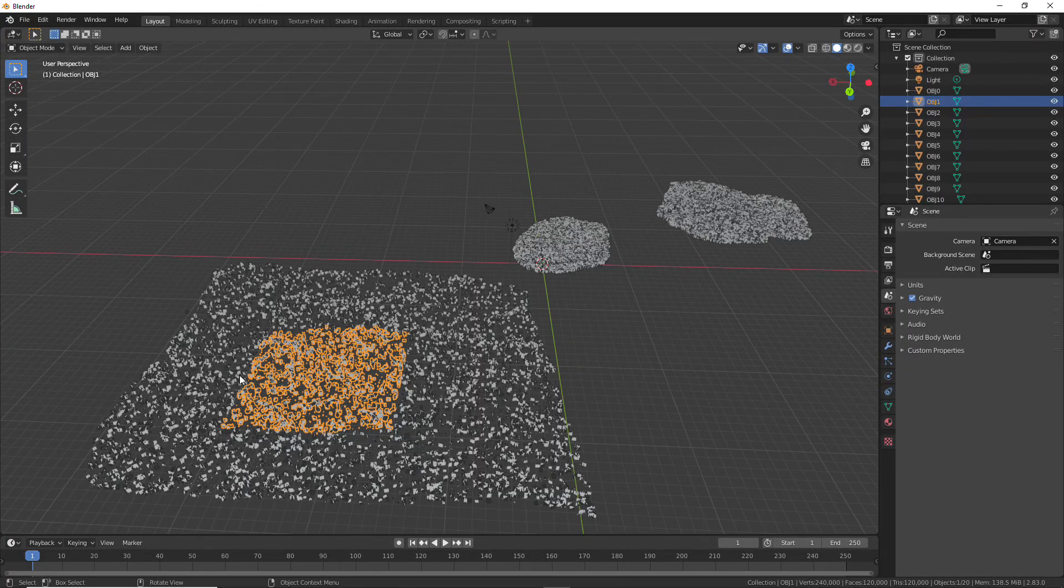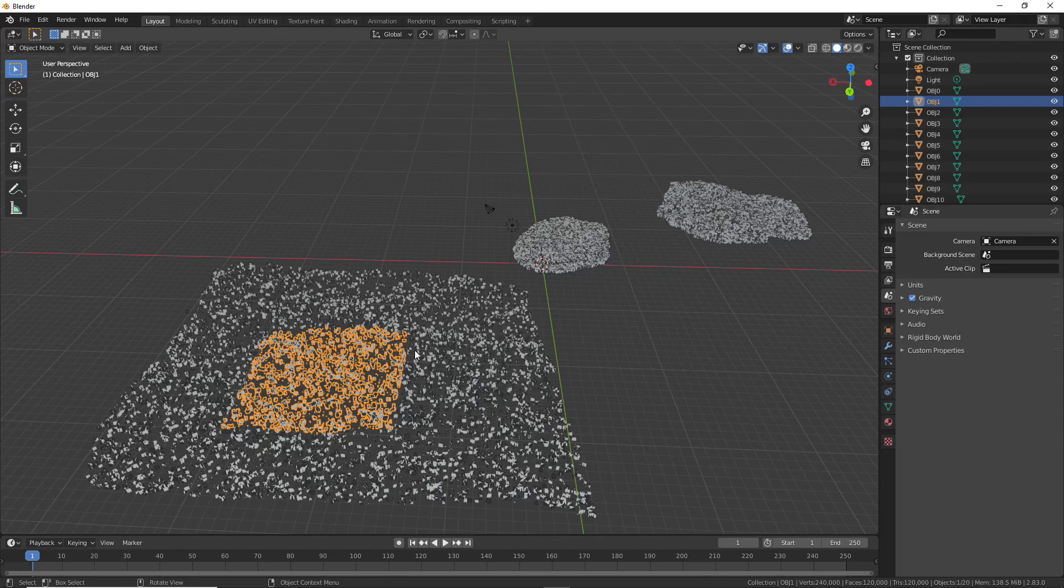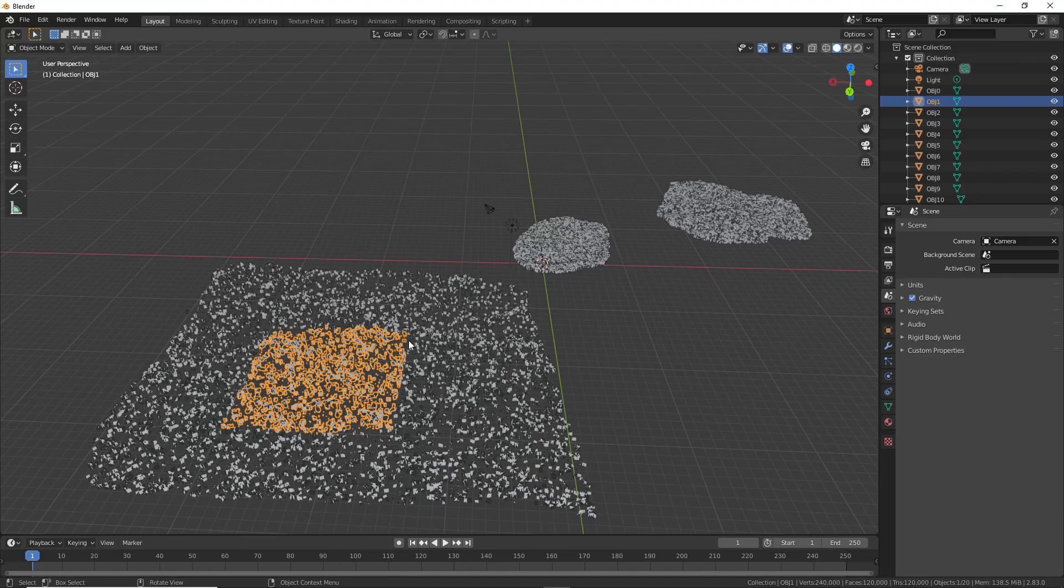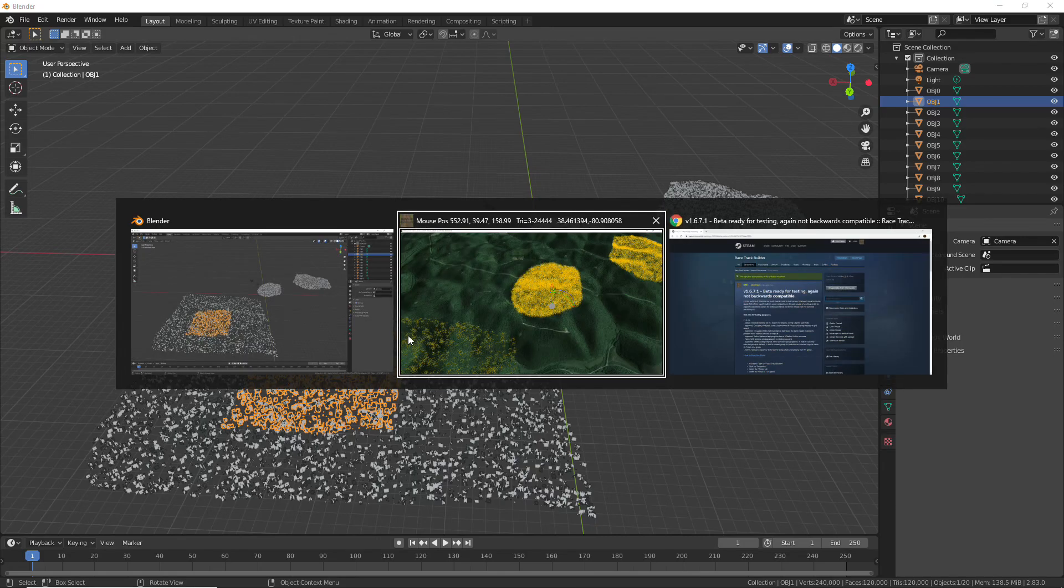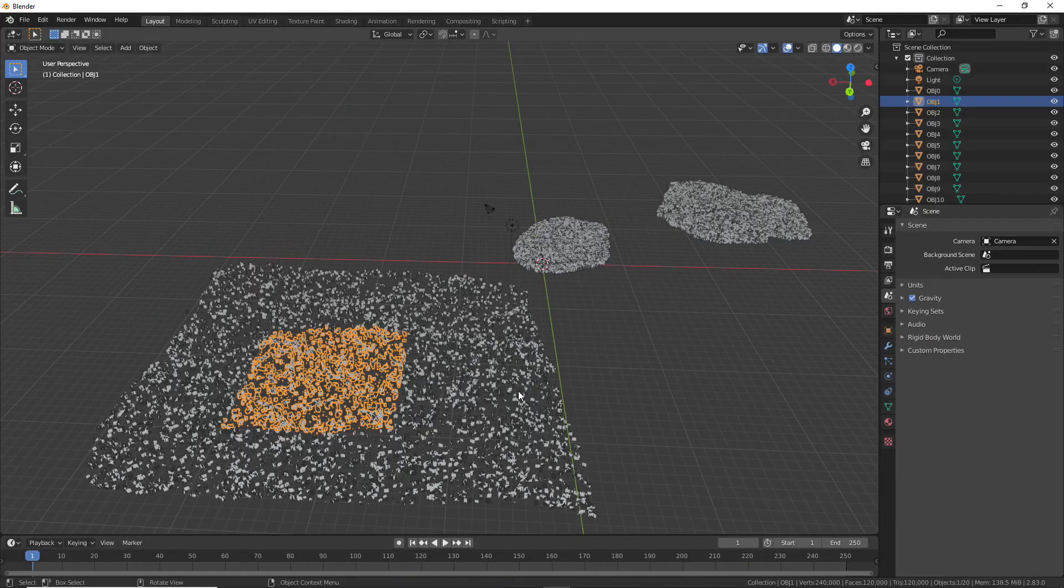And so these squares, these grid patterns, is how RTB used to divide things up in the current version 1.6.6. But in the new beta version, I've changed the way that happens. So we're using k-means clustering.